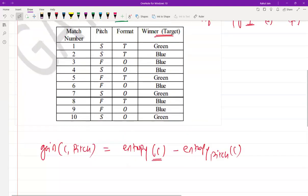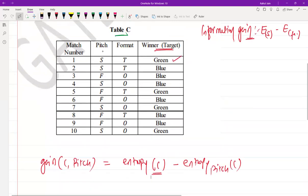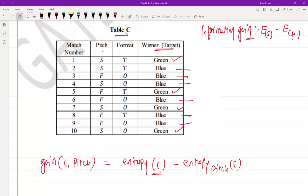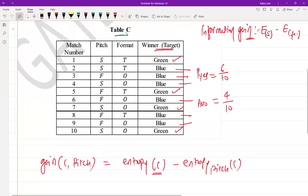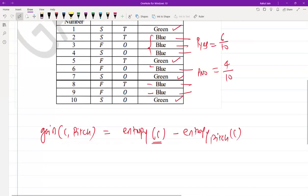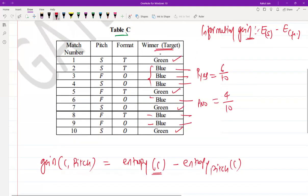The entropy of C is the entropy of the entire dataset. Out of the entire dataset, we can classify into two classes: Green — with 4 wins — and Blue — with 6 wins. So the probability of 'yes' (Blue) is 6/10, and the probability of 'no' (Green) is 4/10. Blue means yes: 6/10; Green means no: 4/10.